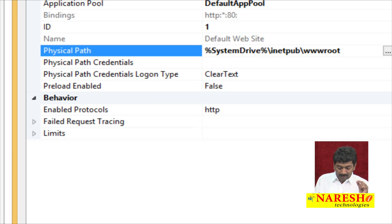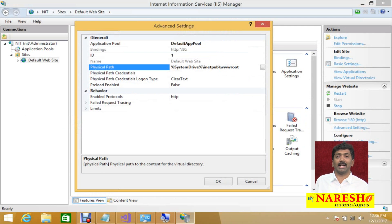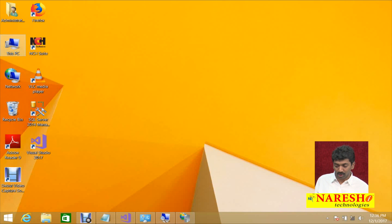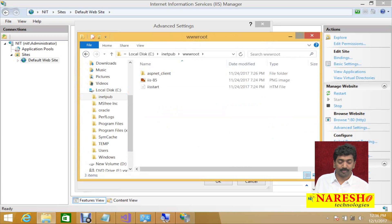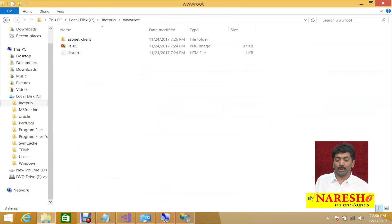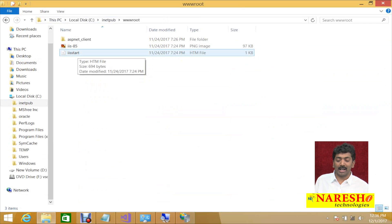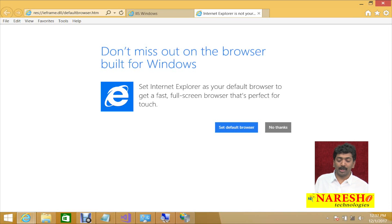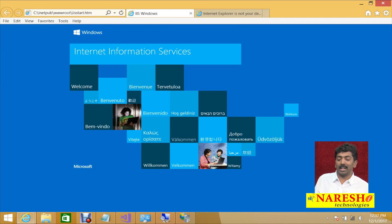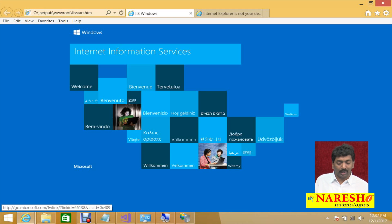This is the folder mapped to the default website. Any content placed into that folder can be accessed through the website. In C drive inetpub wwwroot, there is one HTML file called iisstart.html. Opening it physically in Internet Explorer shows the same page that appears when you call HTTP localhost.